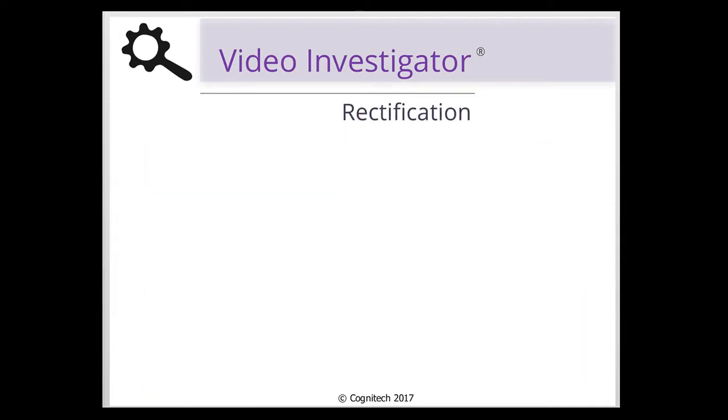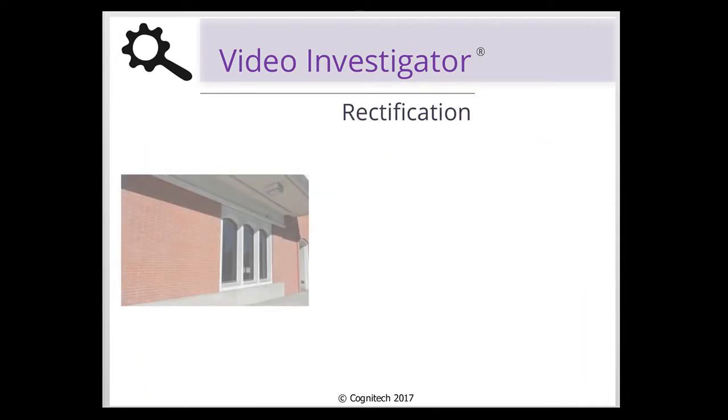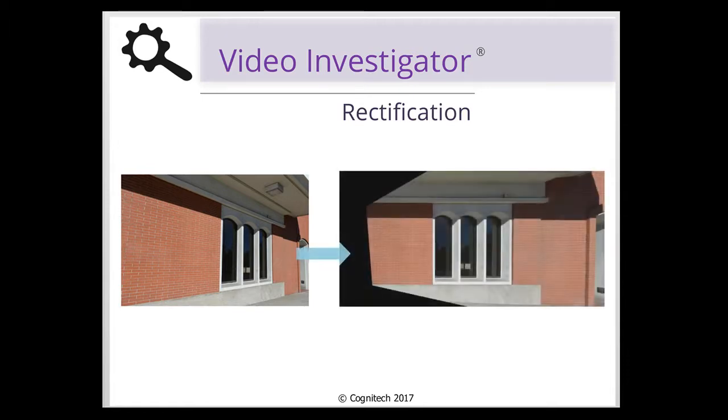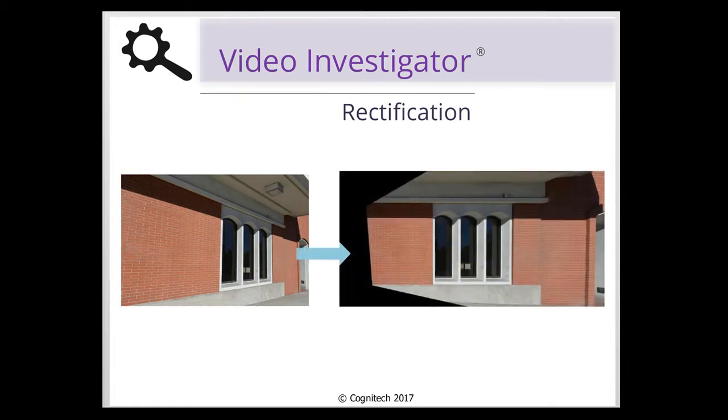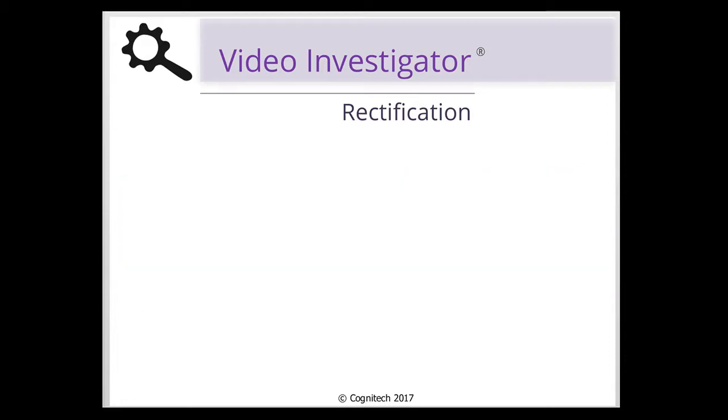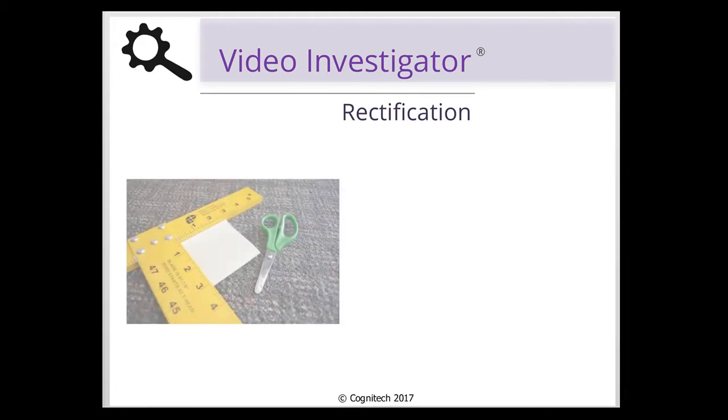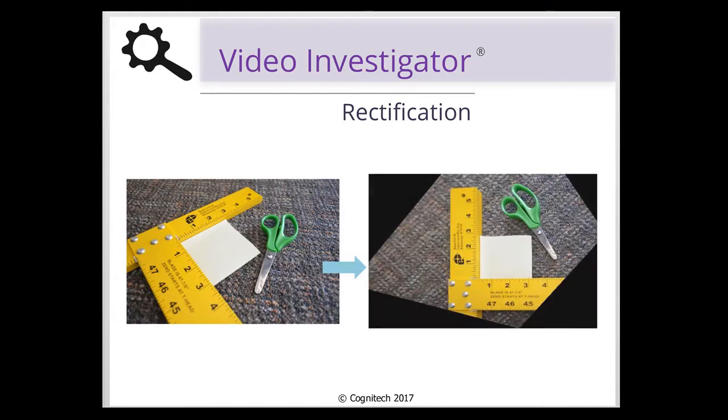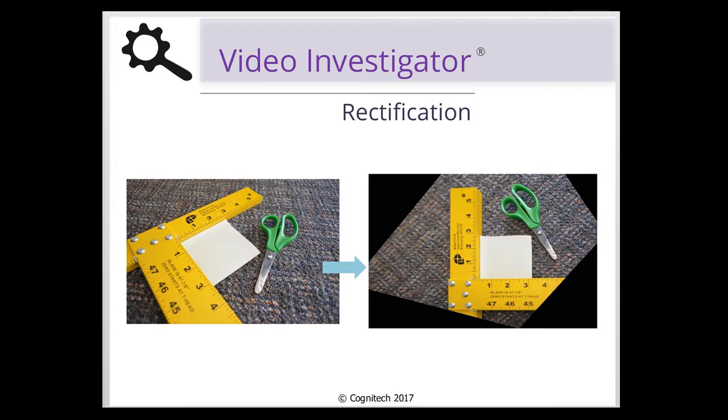One helpful use of the Rectification Filter can be in creating proportion-preserving images without the use of a tripod or time-consuming setup. Displaying accurate proportions of objects in an image can be extremely useful when taking measurements from images. As long as an image has a rectangular object on the same surface as the object which one would like to rectify, the Rectification Filter will be able to use the rectangle as a reference to rectify the image.